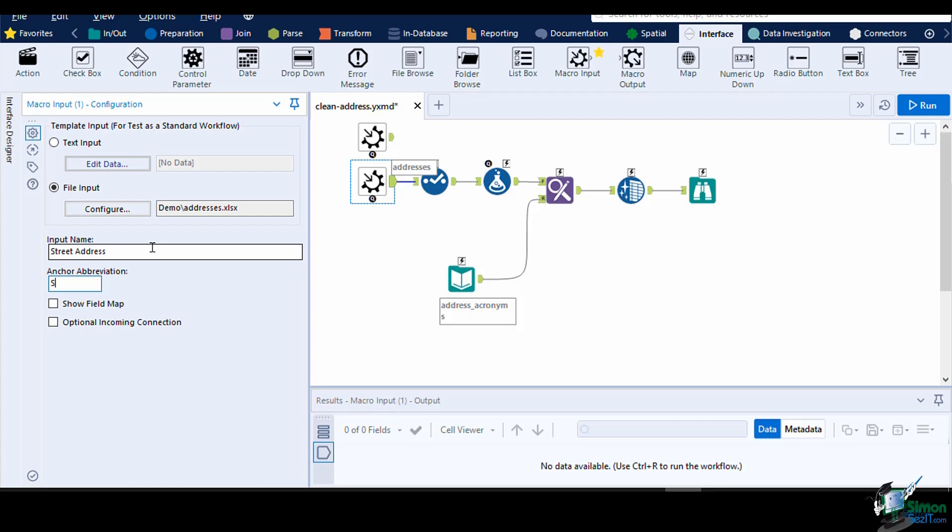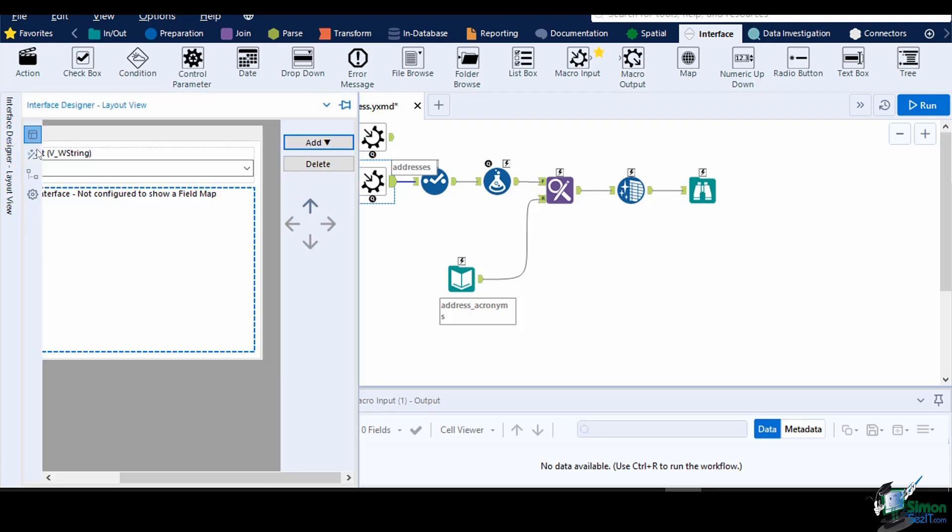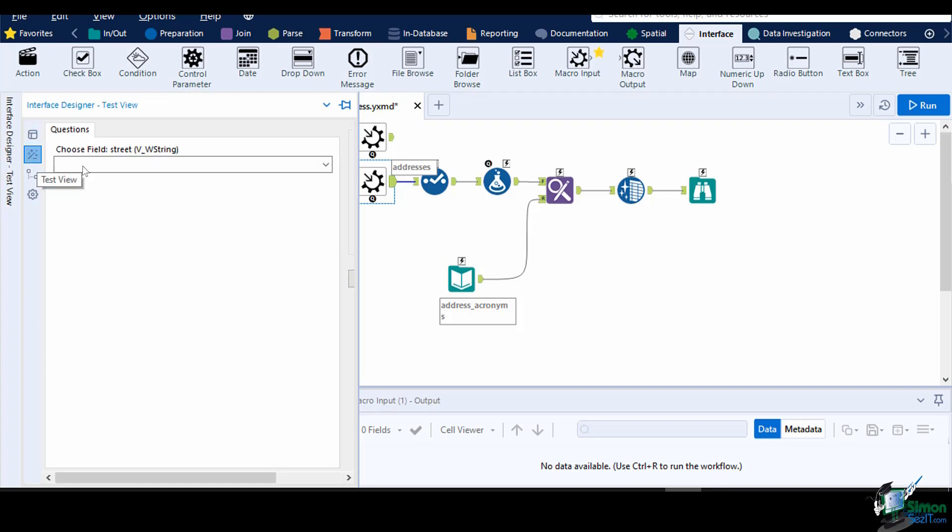Let's enable the Show Field Map. This will show a prompt to your macro user to map their own field to be used in the macro. To see how its configuration window will look, let's navigate to the Interface Designer, then click on the Test View tab. Since we only have one field in our test data, the user only has to map one field, which is the street address column.